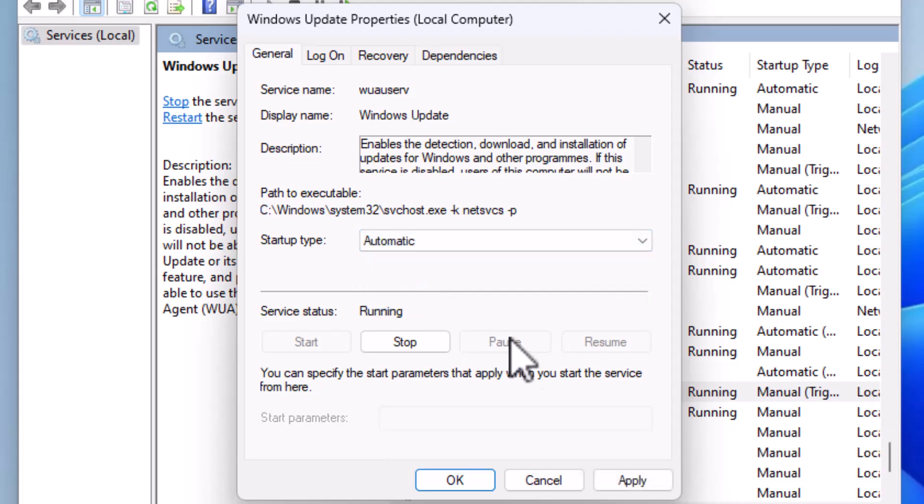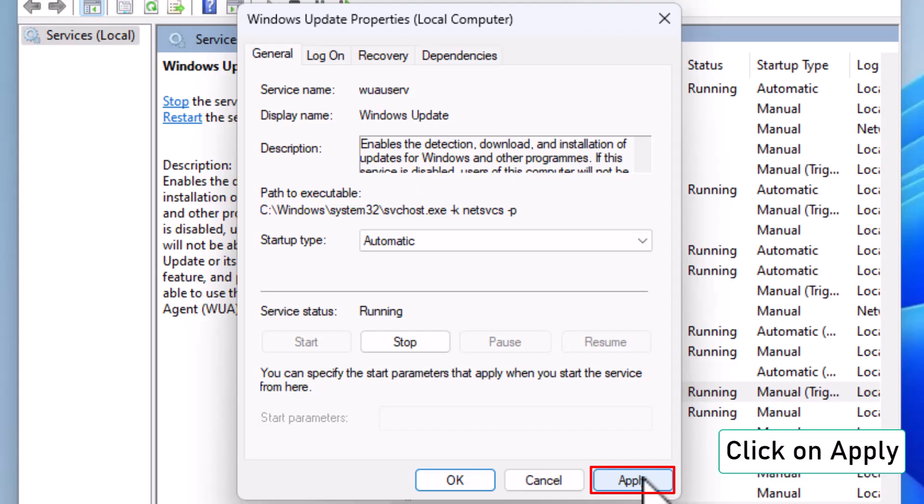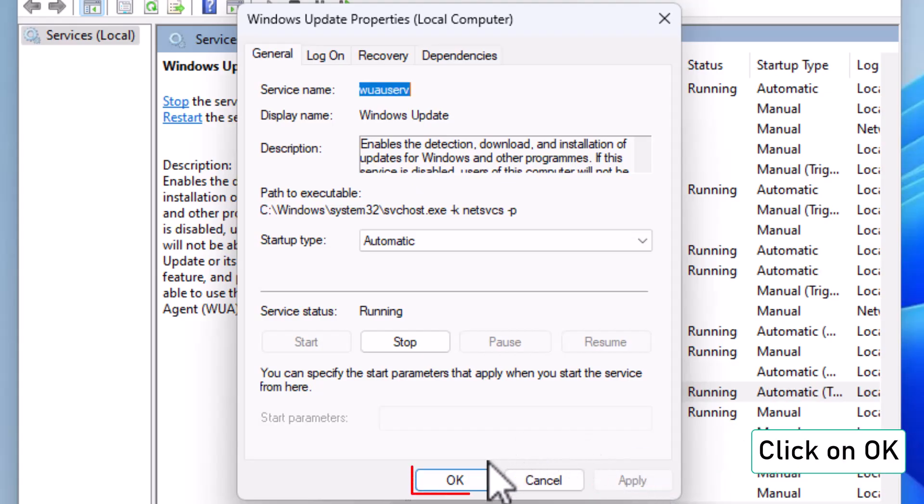Click Apply, then OK to save the changes.